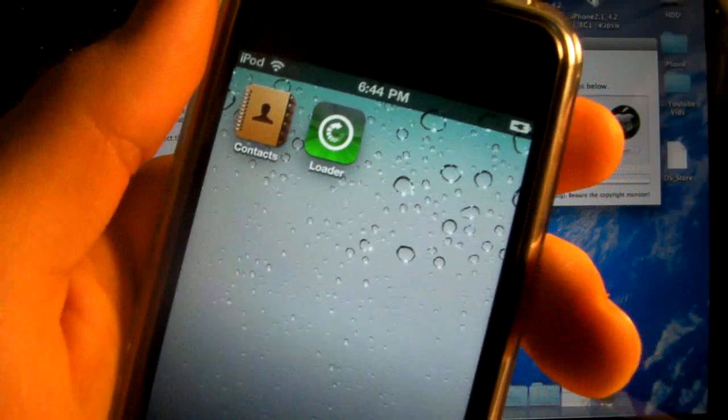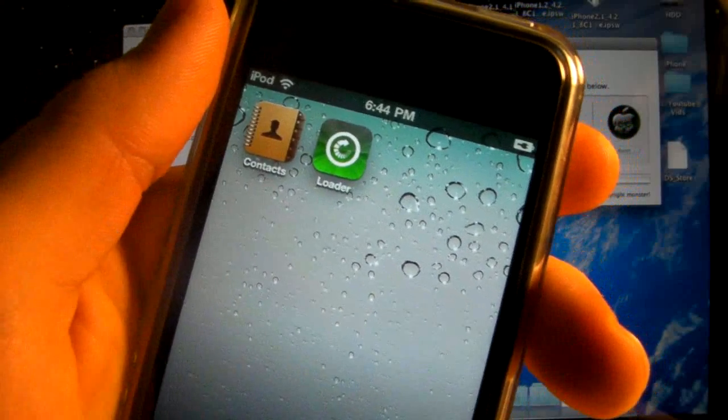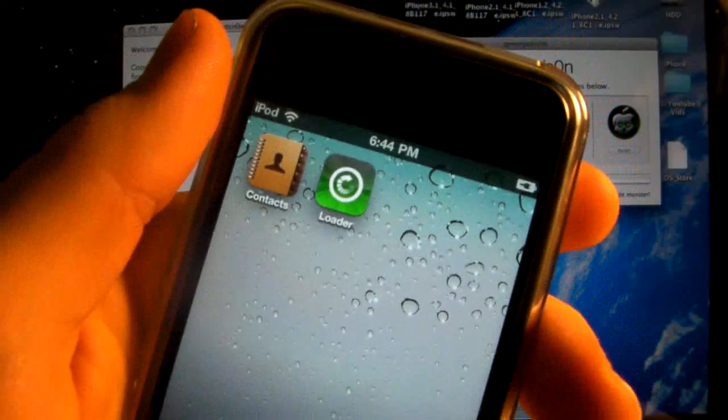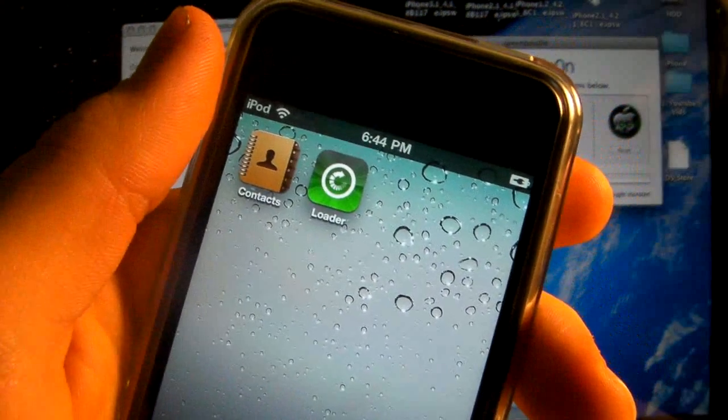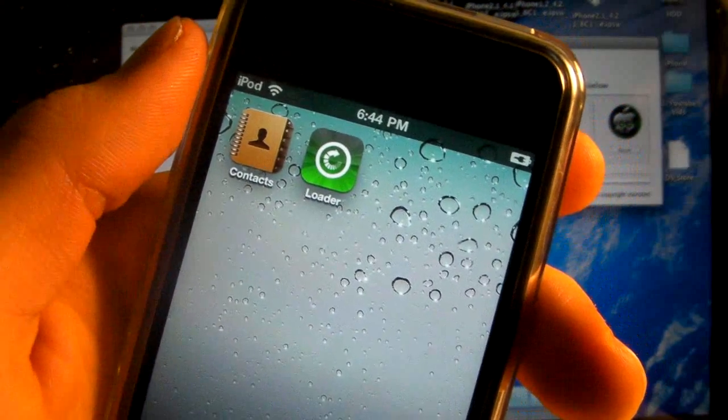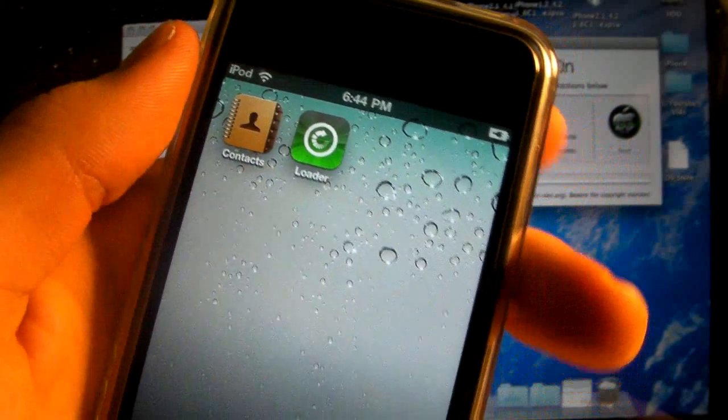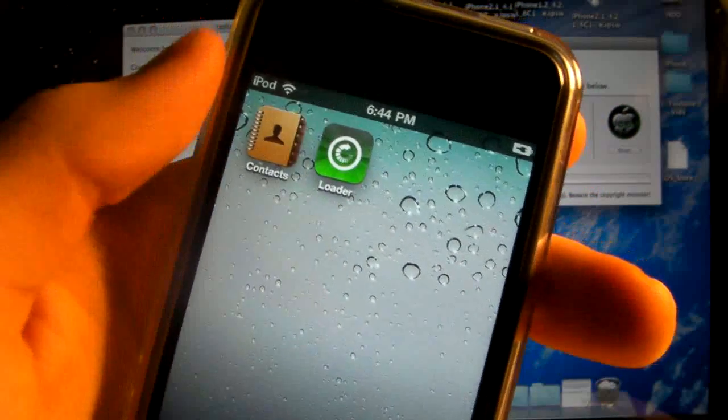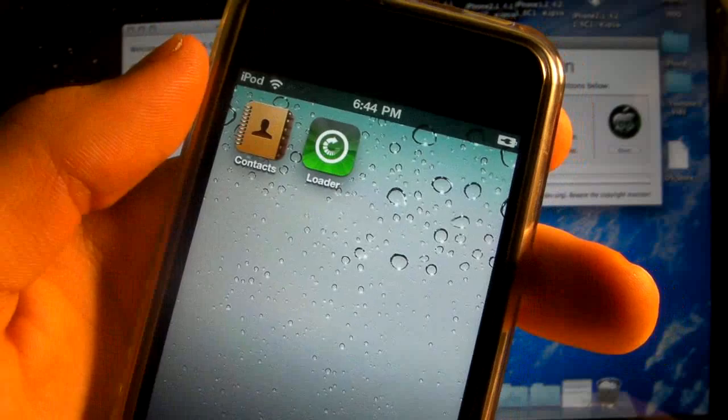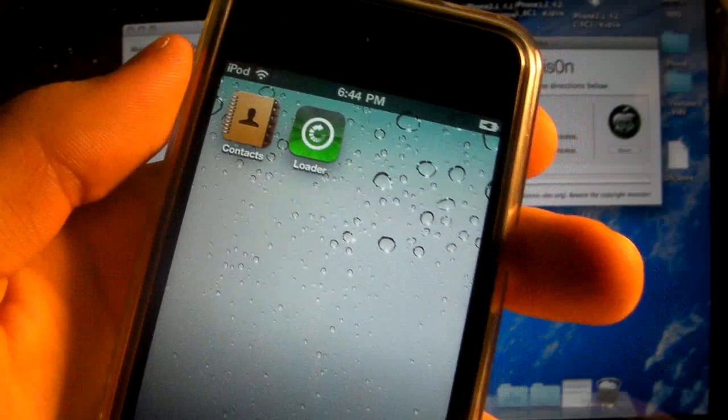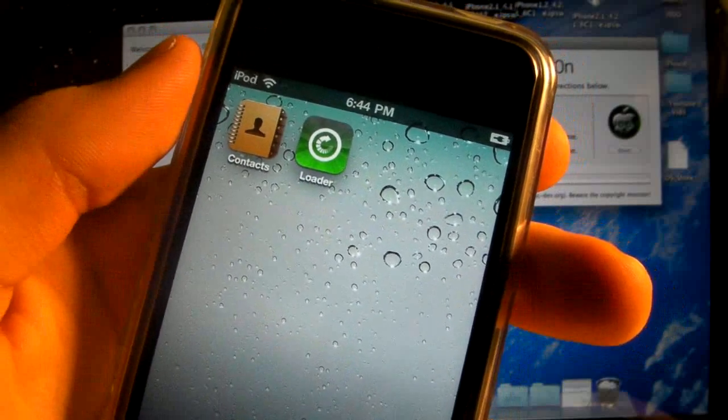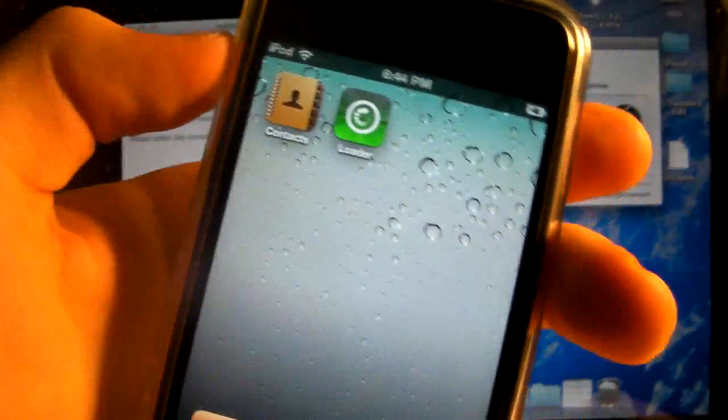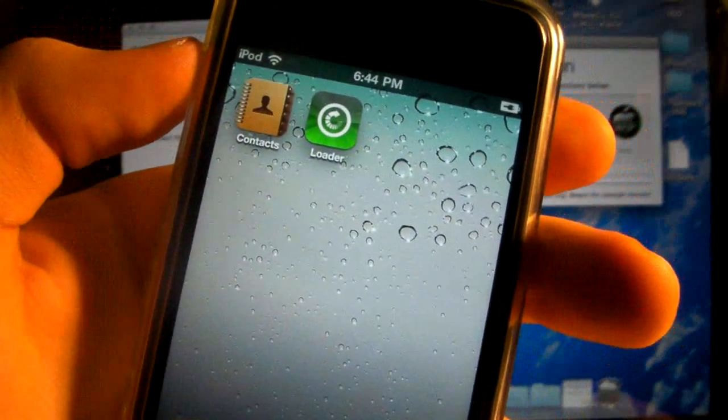Hey guys, EverythingApplePro here. GreenPoison was just recently released for the 4.2.1 untethered jailbreak for all devices, and along with it came a lot of bugs and errors. In this video I'll be addressing some issues and answering questions, as well as showing you how to get this jailbreak without restoring your device.